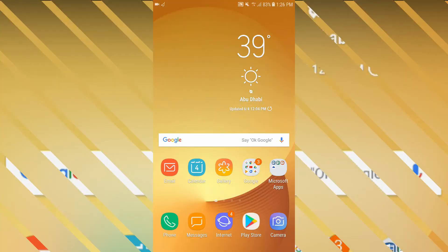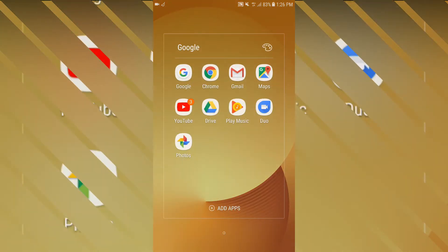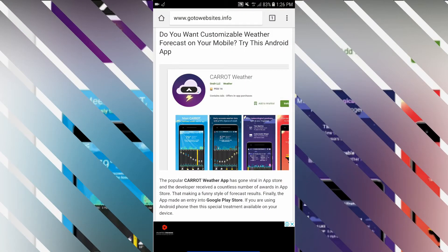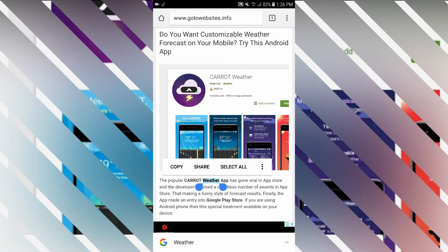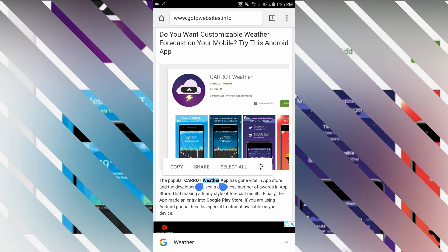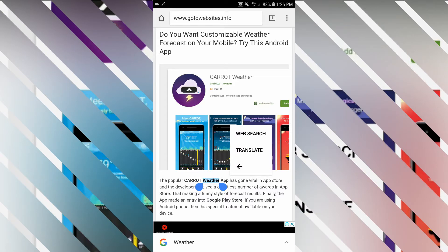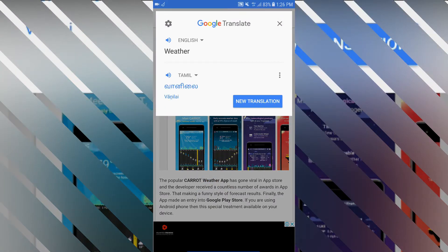That is the Google Translate app. This feature is available in Google Translate. You can download it as well. You can open it once you download it. Now you can see how you select the result displayed. If you install Google Translate on your Android phone, you can see this result.